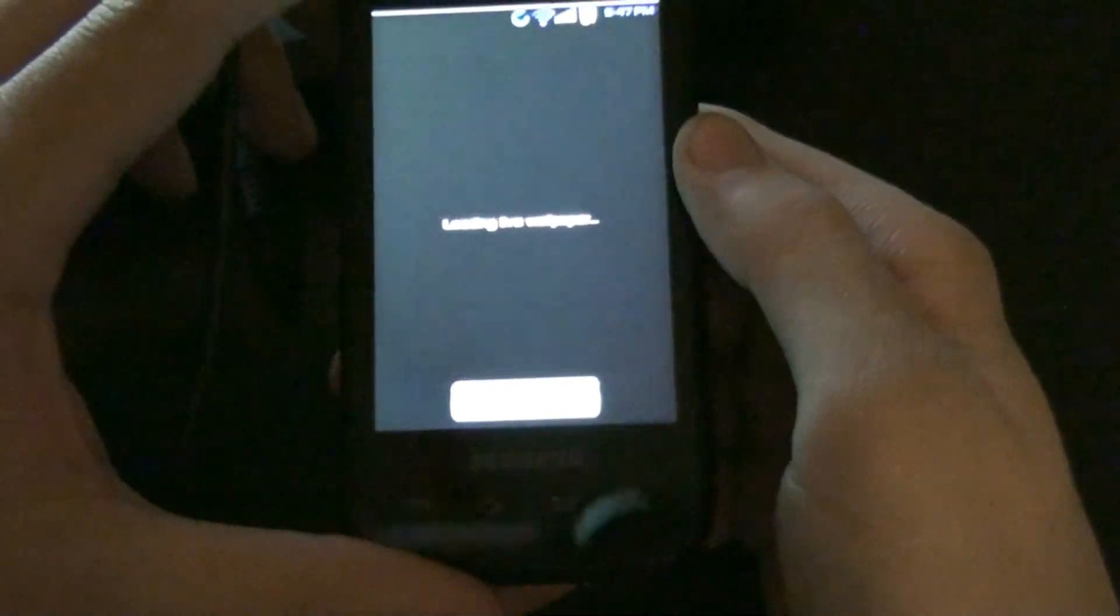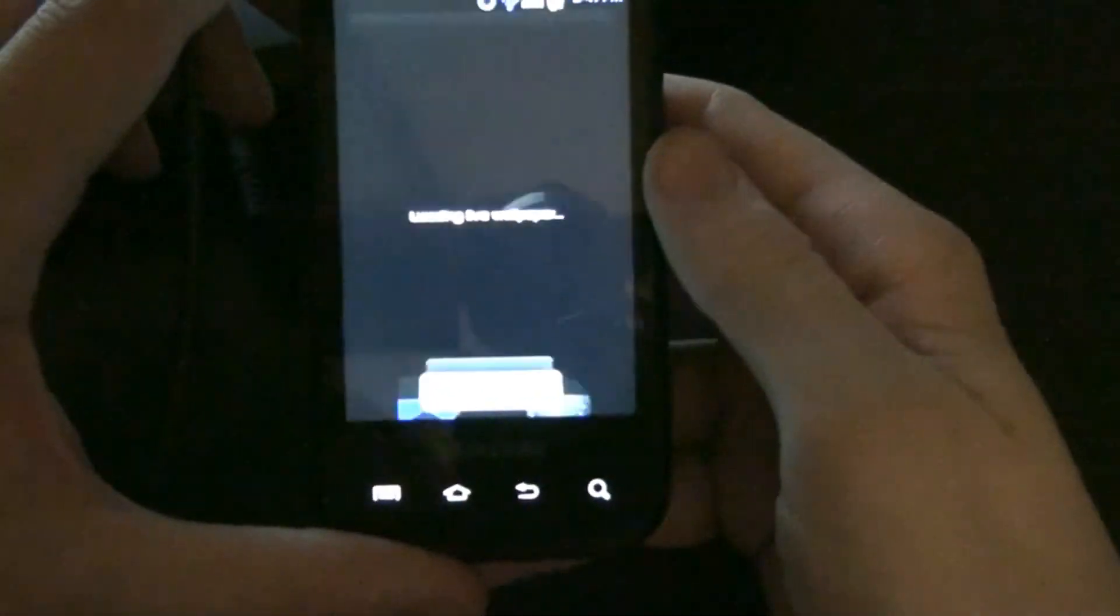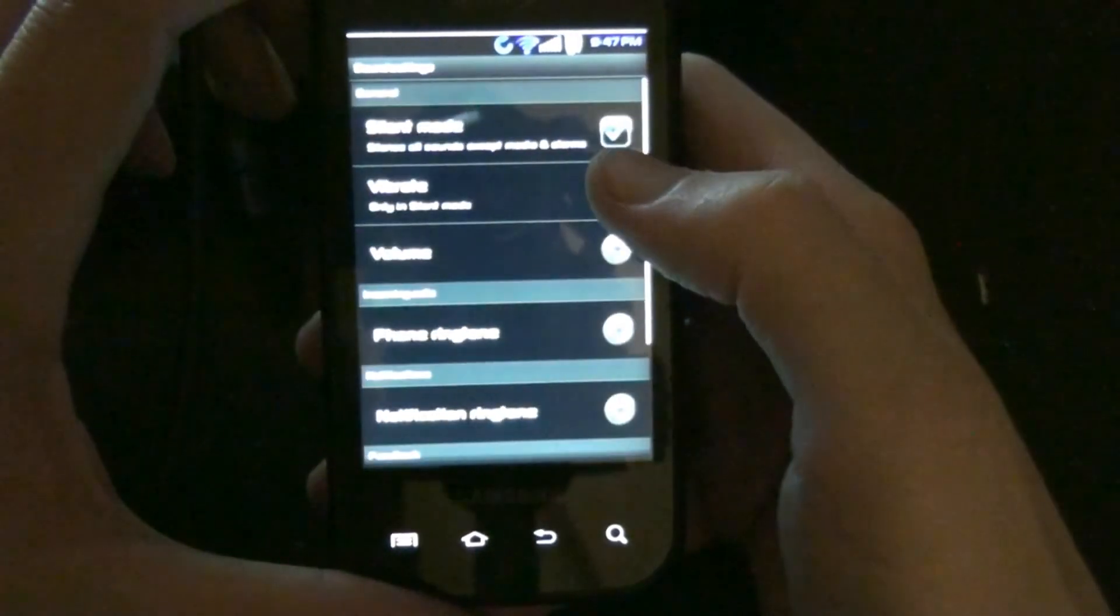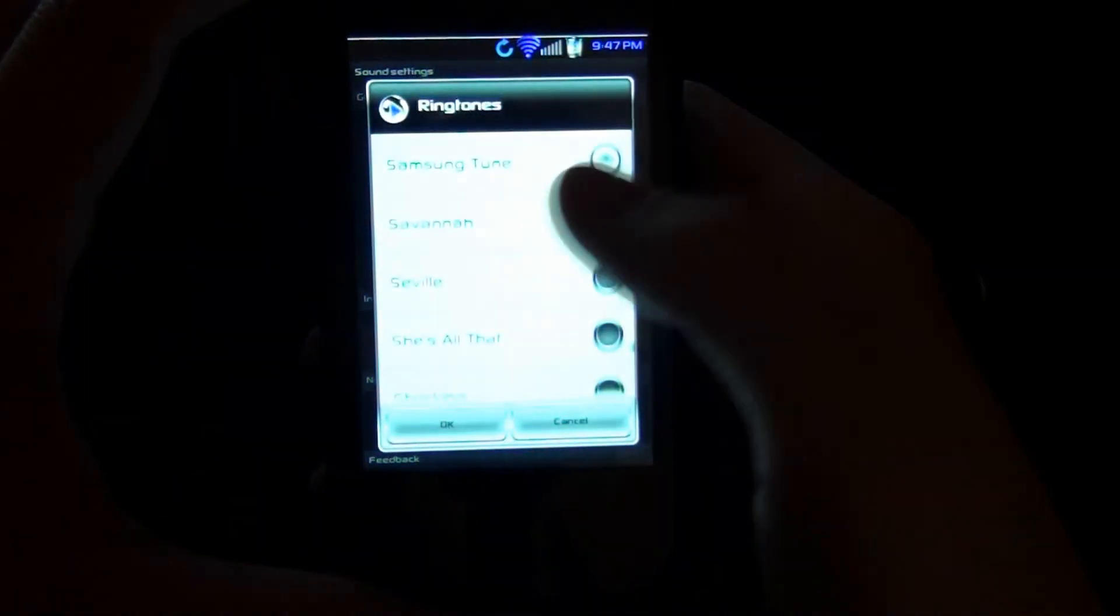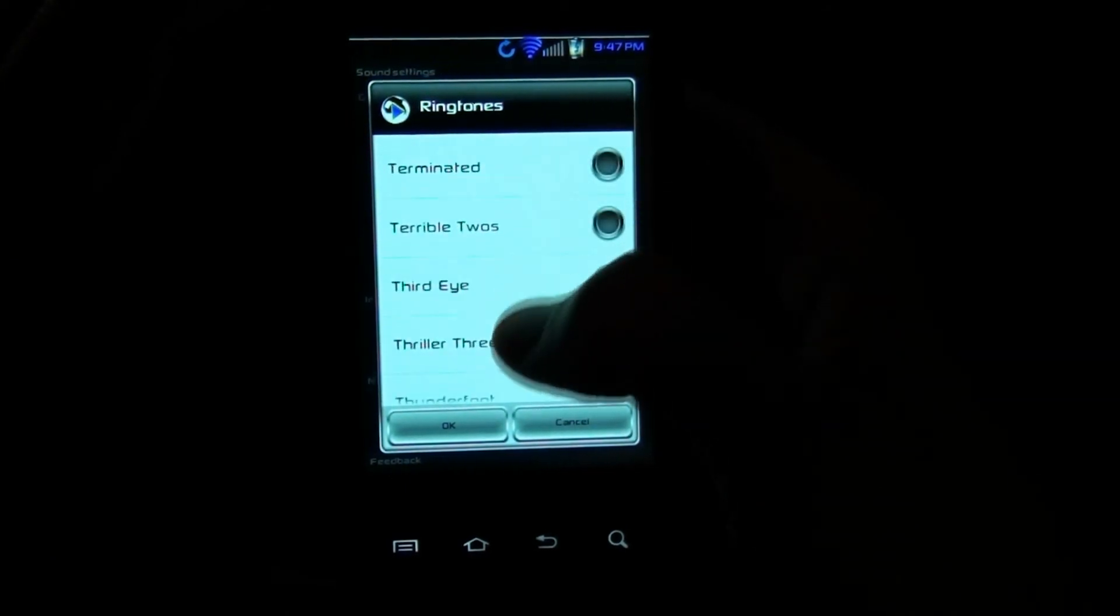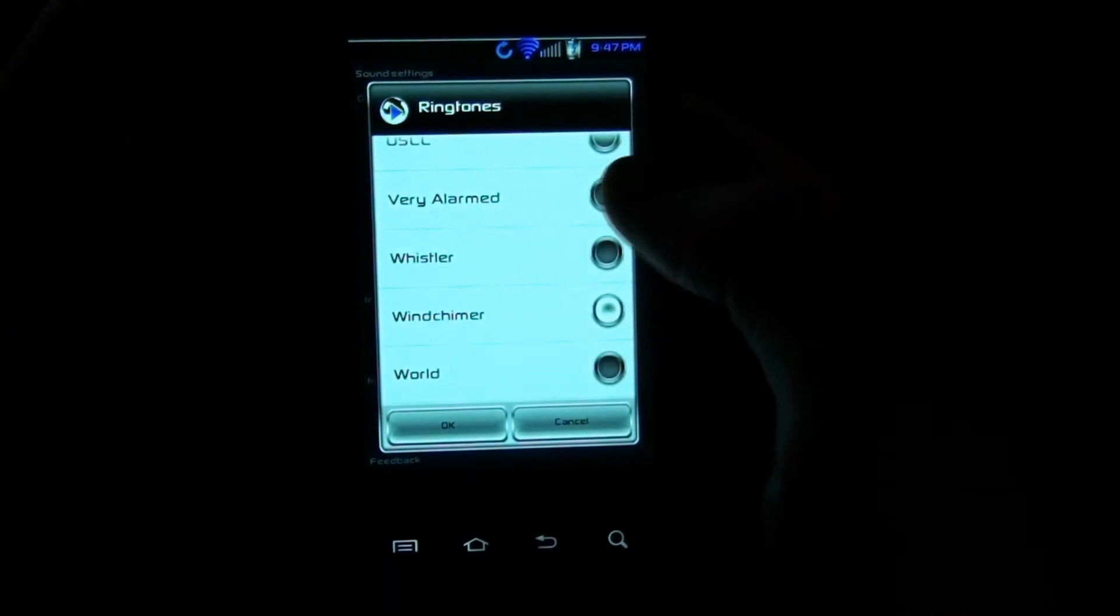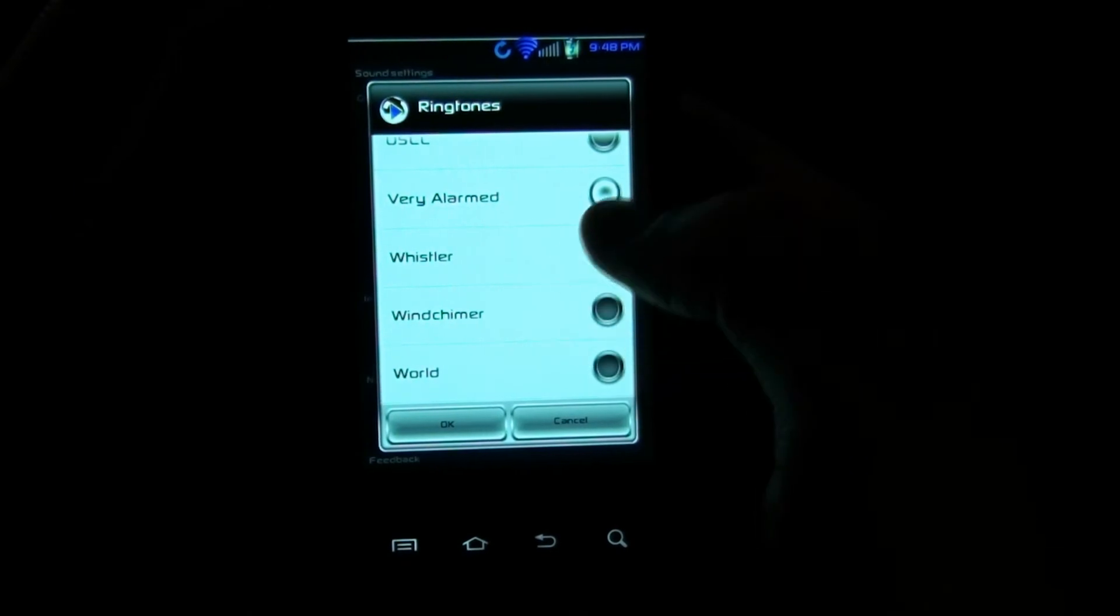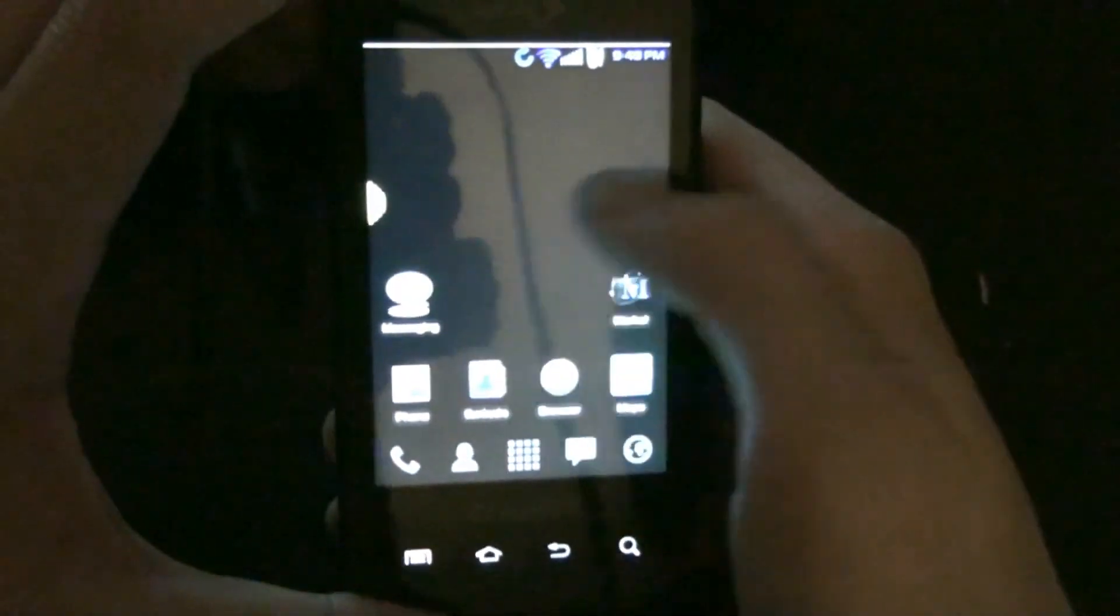Ah, force close. Okay, wallpaper. Wonder if this one's still got the force close problem when you go to change your ringtone. Let's see. Hmm, there's some new stuff in here too. Okay, well it doesn't force close when you try to choose your ringtone like the last one did.